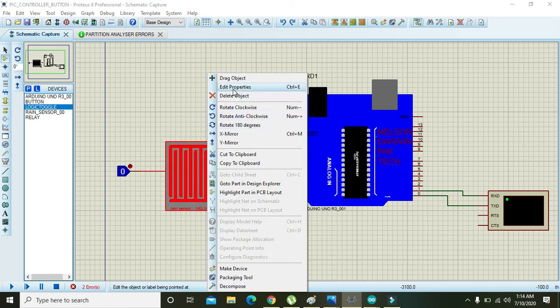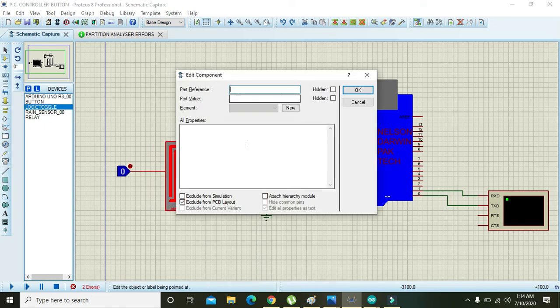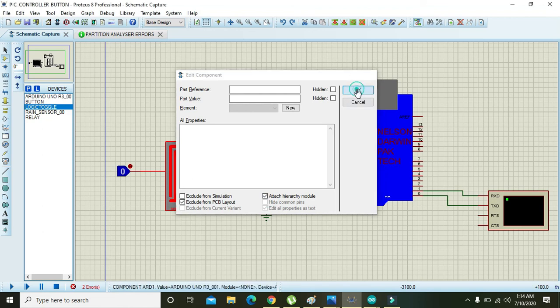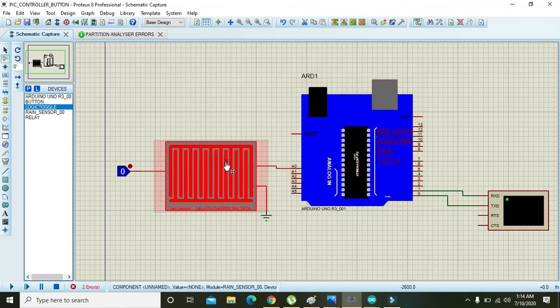Right, and go to Edit Properties and attach hierarchy module and press OK.